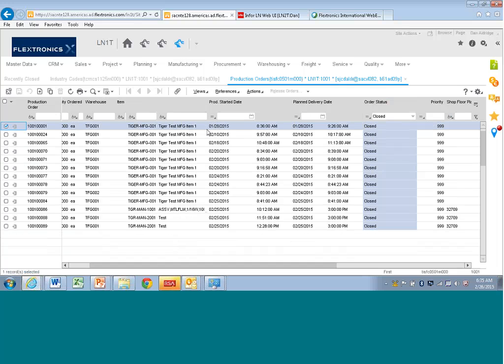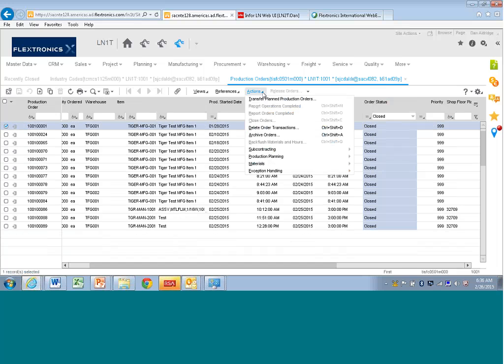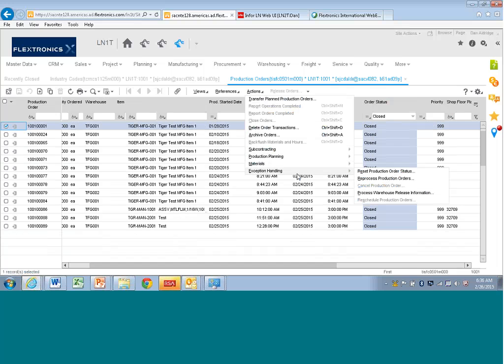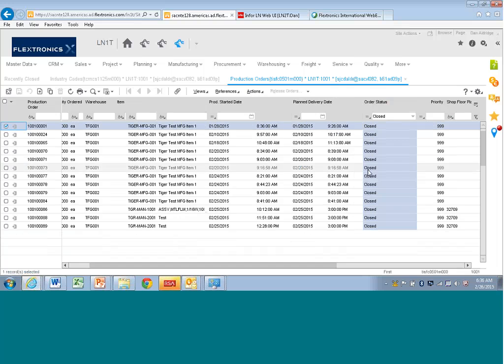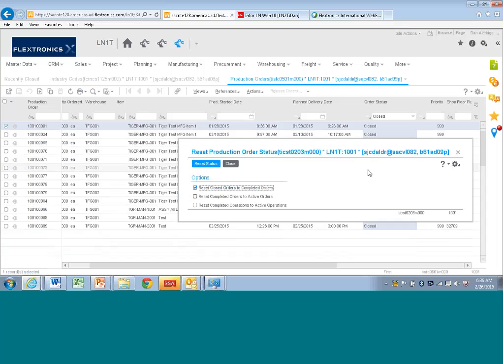If you had a closed order, you were pretty much done. You couldn't reset it beyond complete, but now in LN you can actually set it back. Under exception handling here, I can actually reset the production order status all the way back to active if I like.